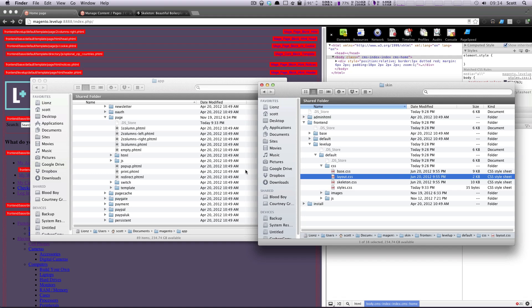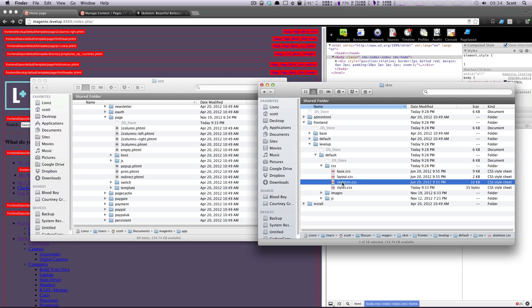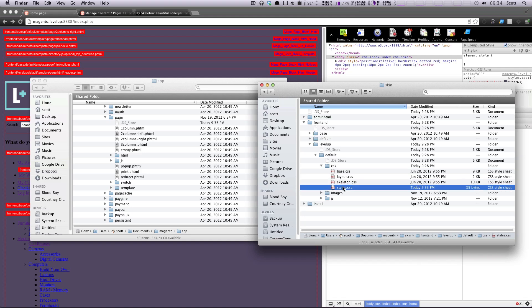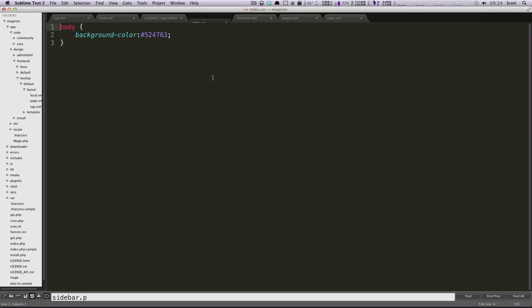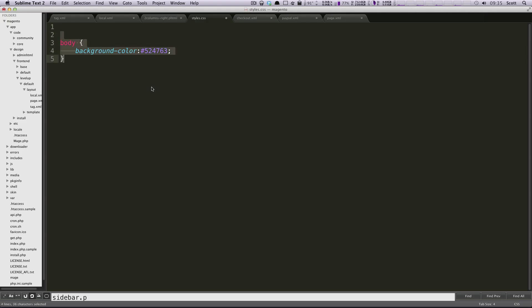Okay, so the next thing we're going to need to do is link up our CSS files base, layout and skeleton into our styles.css file. This way our styles will actually show up. They'll be added to the site. We're going to import them into this style sheet. You could actually have it in the XML file. You could hard code them into the head.phtml. There's all sorts of different approaches. You could even open up those other CSS files and copy and paste them directly into your styles.css.